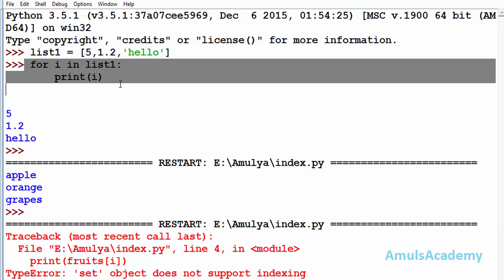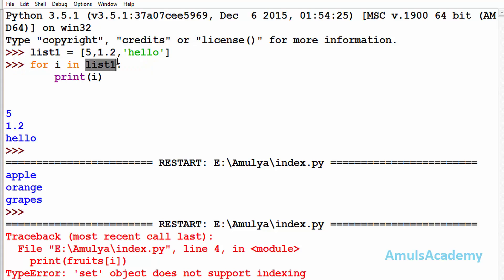In the example we saw — 'for i in list1' — list1 is called an iterable. Everything we can loop over is called an iterable. For example, list is an iterable, as are tuple, set, dictionaries, and strings — these are all called iterables because we can loop over them.